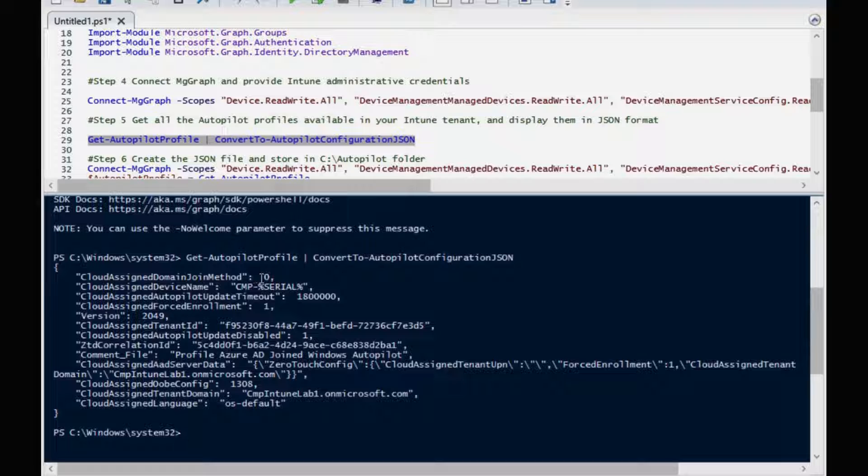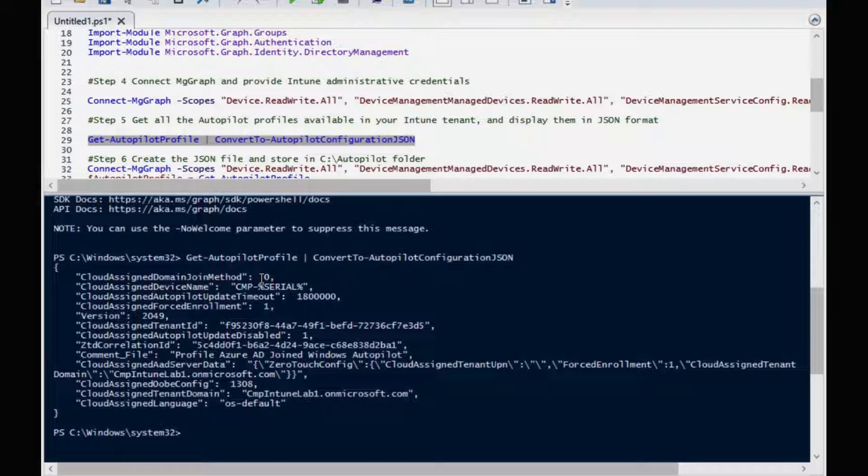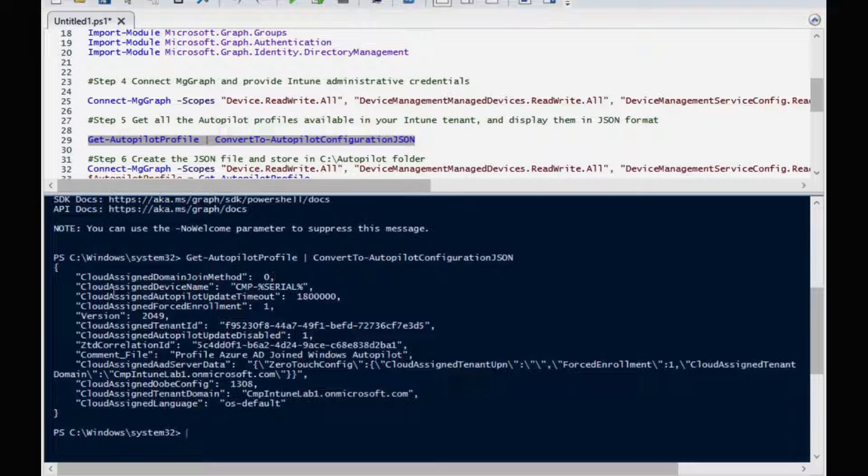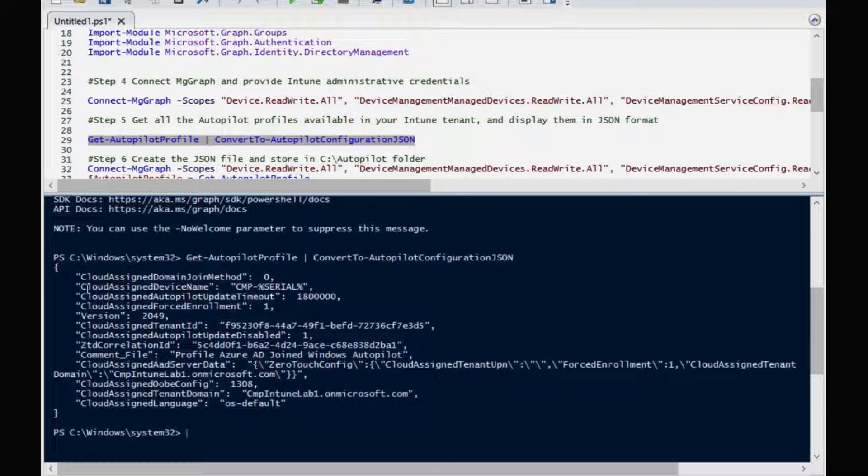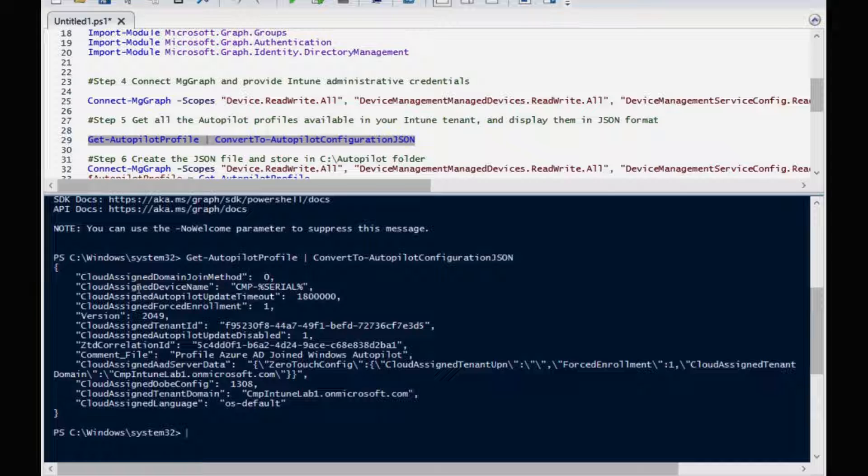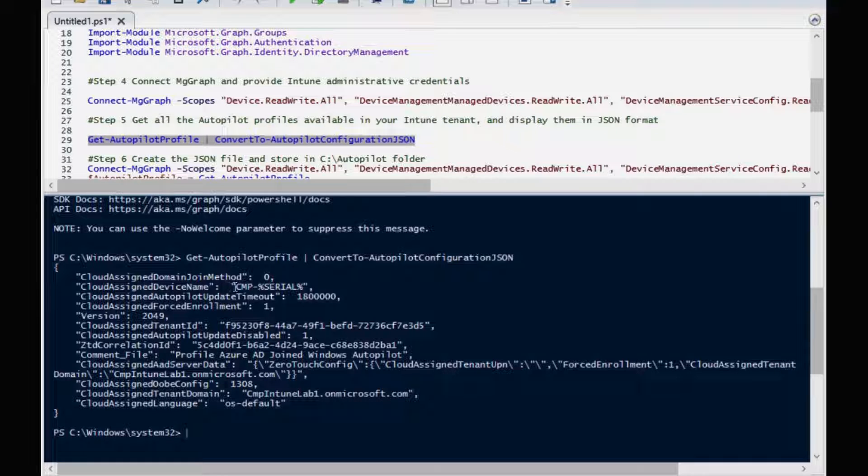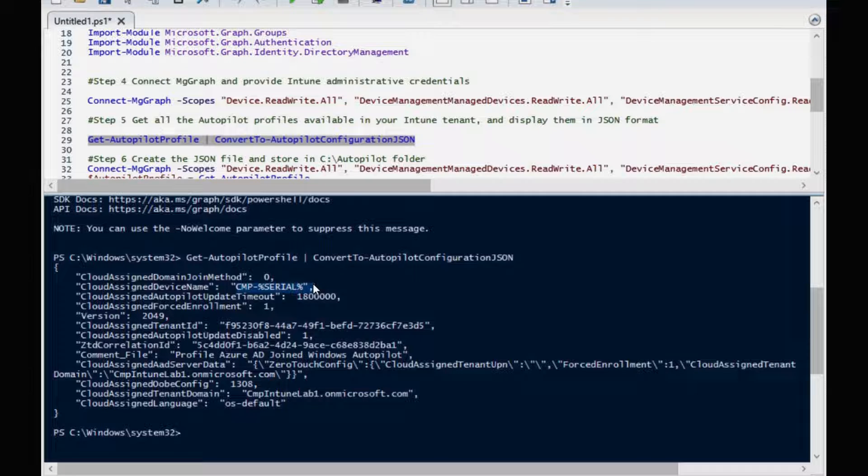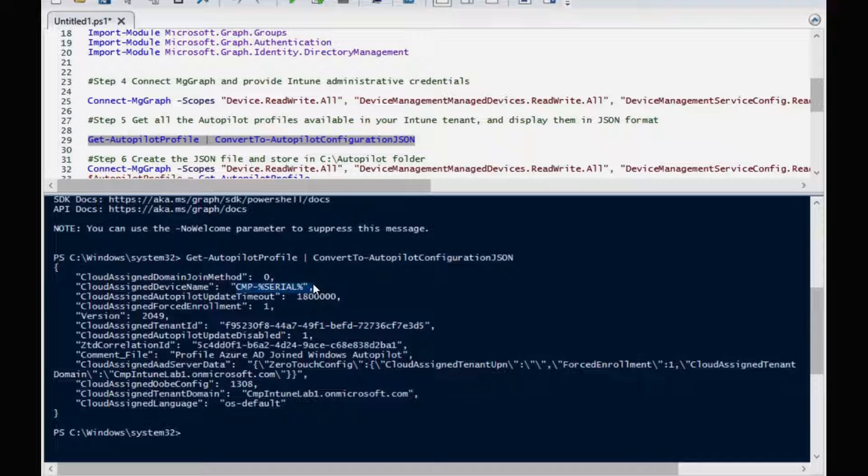If it is zero meaning that it's an Azure AD joined deployment profile. If it is one then it's a hybrid Azure AD joined deployment profile. We can see that the CloudAssignedDeviceName, this is the CMP and the serial number. This is the naming convention I have configured in my deployment profile.